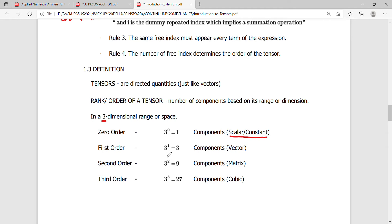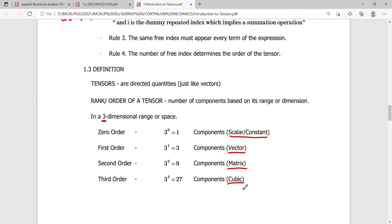If I have a first-order tensor, 3 to the 1 is 3 — you have a vector. If I have a second-order tensor, 3 squared — you have a matrix. And if I have a third-order tensor, 3 cubed — I have a cubic matrix. So you can change the base in terms of the range or dimension.